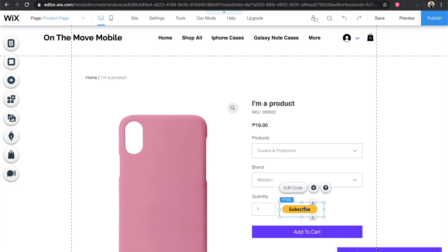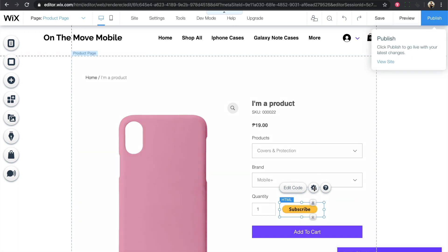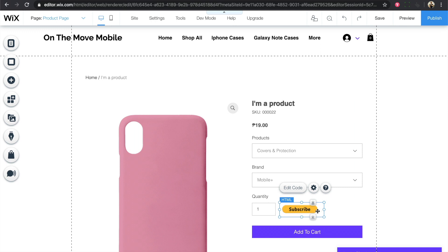Just don't forget to click on publish to reflect the changes that we just did. And that's how you set up a recurring commission for Wix store. Thanks so much for watching.